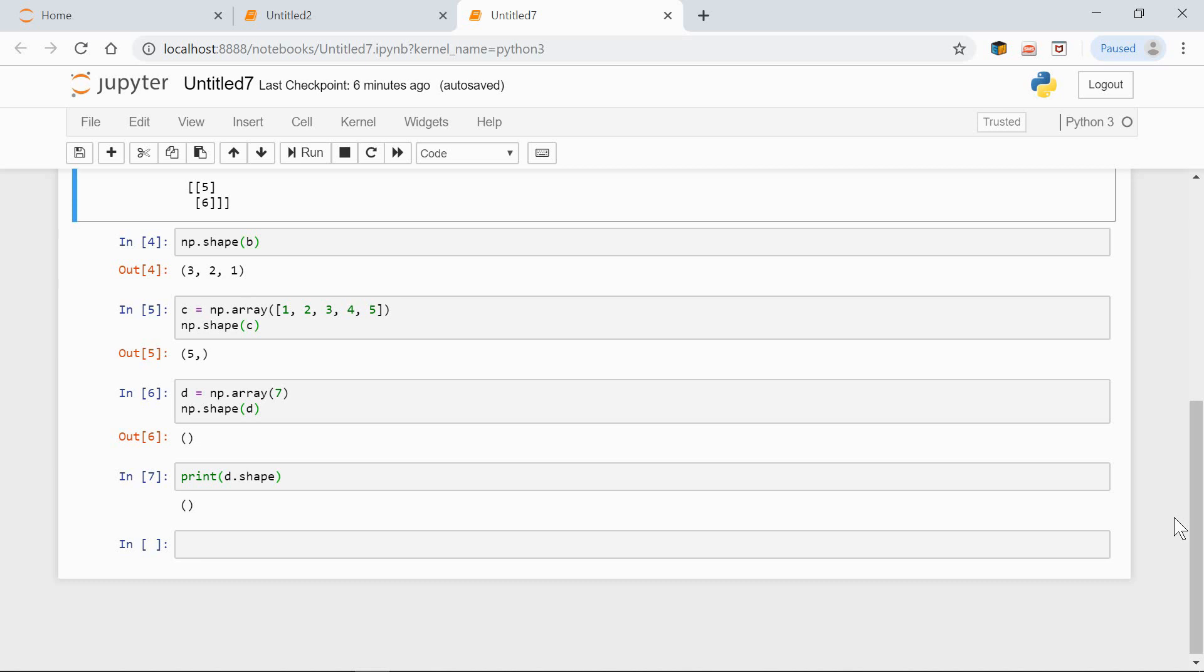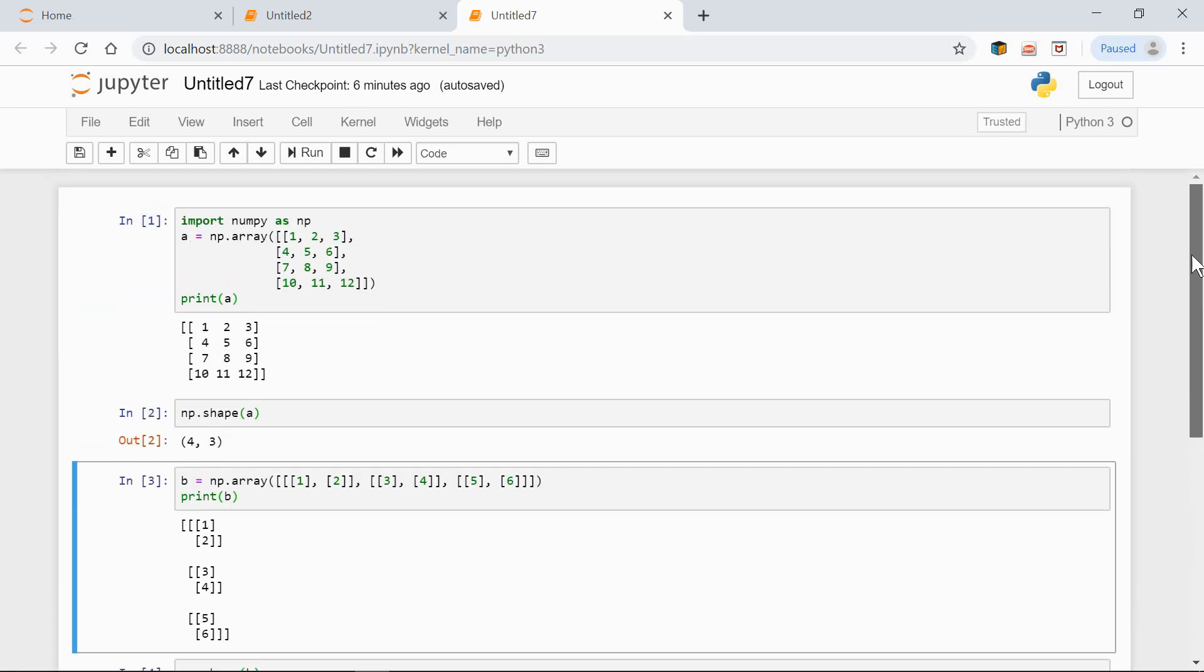If we have a look at the shape of an array, we can tell in which order it's indexed. So in our first example, the shape was 4 by 3. First the rows are indexed, then the columns. This order represents the depth of nesting. 4, this is the first level of nesting. 3, this is the second level.